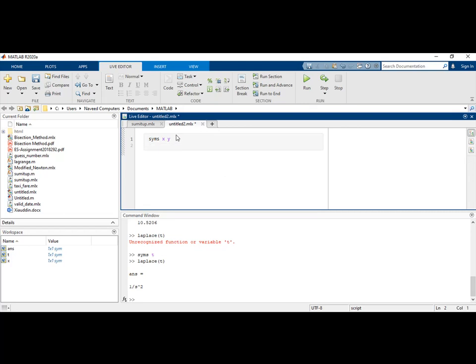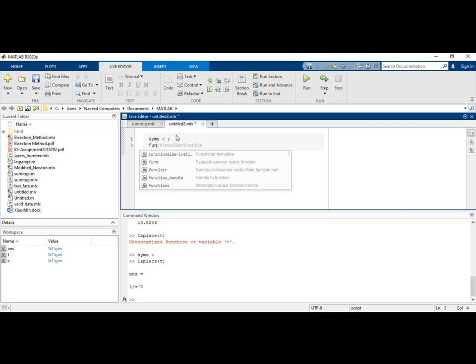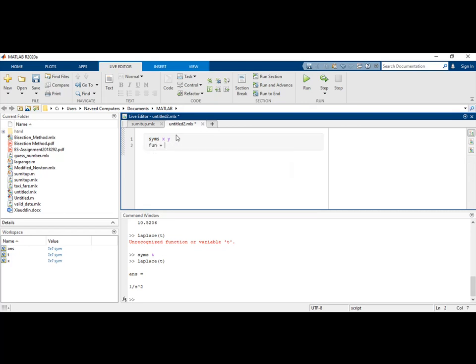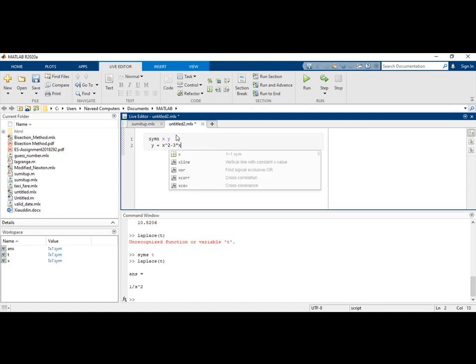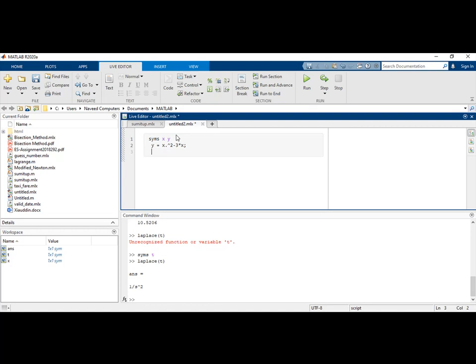When we define these symbolic variables x and y, we write a function for which we want to find the derivative. Let's say we have a function y in terms of x, which is x squared minus 3 times x. This is our symbolic variable function, and we want to derive y with respect to x.